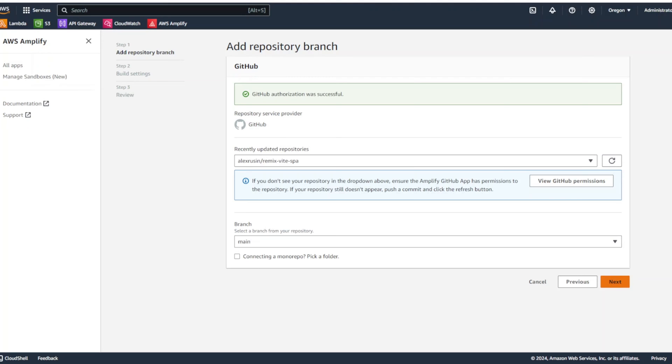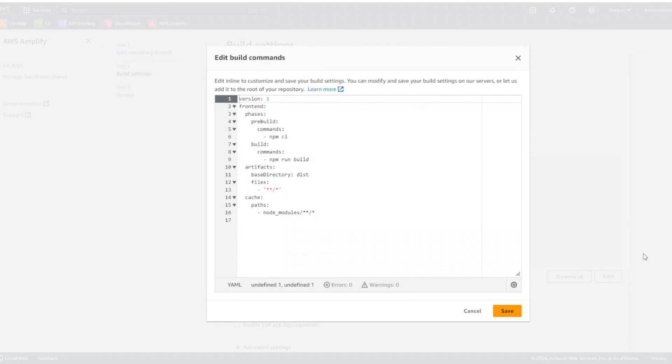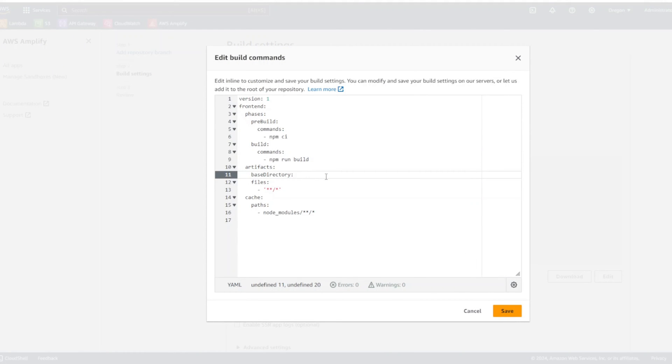I'm going to click next. Now, in build and test settings, I'm going to click edit and the base directory instead of dist, I'm going to put build slash client. That's where assets are put in remix with SPA.